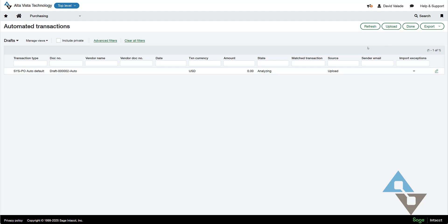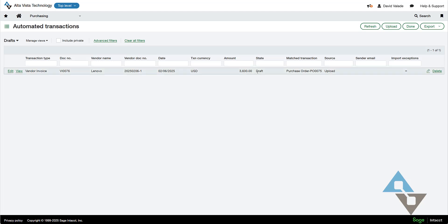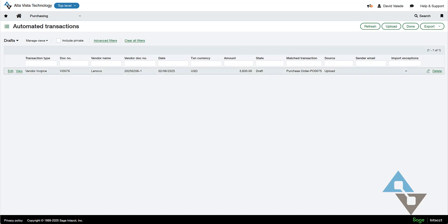Let's go ahead and refresh to see if everything has sorted itself out. It looks like it has. So now I can see the state of that document is a draft, and that's always good. Whenever we use any of these automations, nothing is posted automatically. It all comes to a draft status, so we can review it. And I can see there's a vendor invoice, and a document number has been assigned.